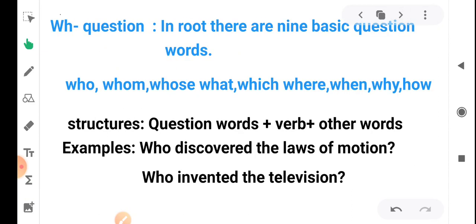There are nine basic WH question words: who, whom, whose, what, which, where, when, why, and how. One structure for WH questions is: question word + verb + other words. In this structure, the subject's place is taken by the question word. For example: 'Who discovered the law of motion?' or 'Who invented the television?' Here the question word replaces the subject.